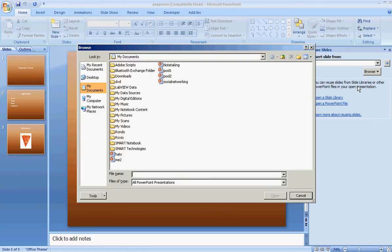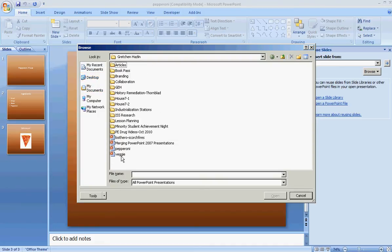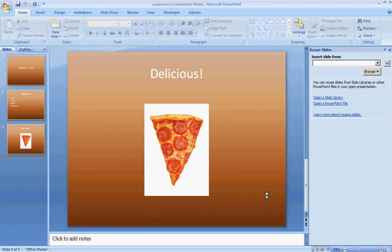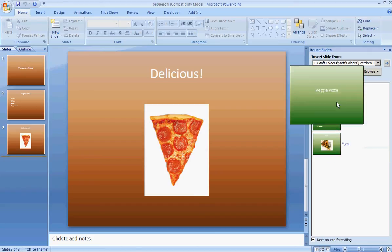Click browse file, browse to that file, click on it and choose open. It will open up in that dialog box. Make sure you click the box next to keep source formatting at the bottom. That will maintain your backgrounds and fonts that you chose for that second presentation.